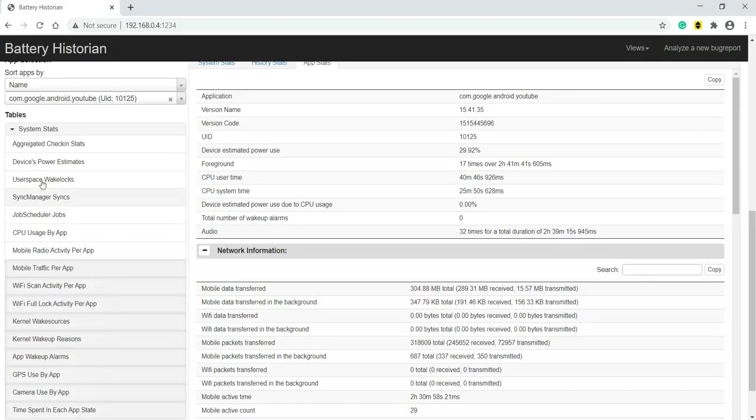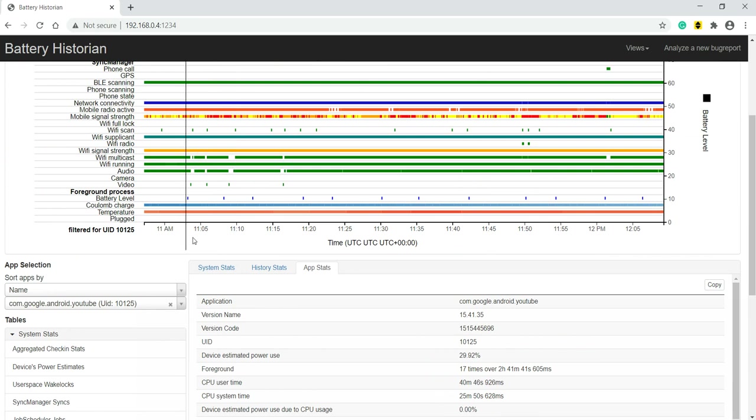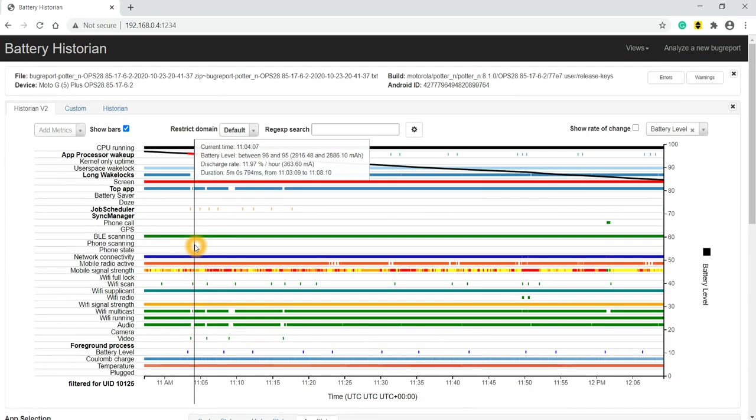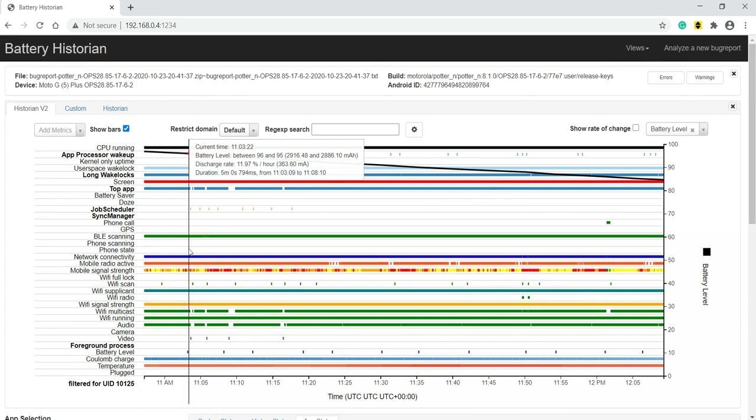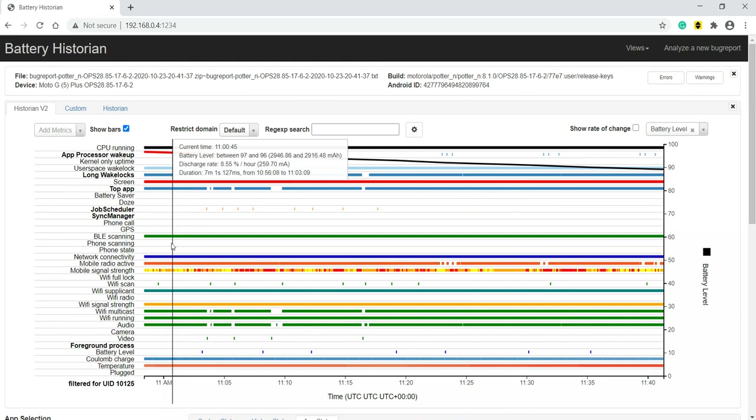Then we saw the different parameters here - user space sync, job sync, kernel wake locks, camera, GPS. And we also saw how to search information based on a particular application. So using this we can analyze the battery discharge of our device and develop apps in such a way they consume less battery. I hope this was informative and helpful. Thanks everyone for your time.